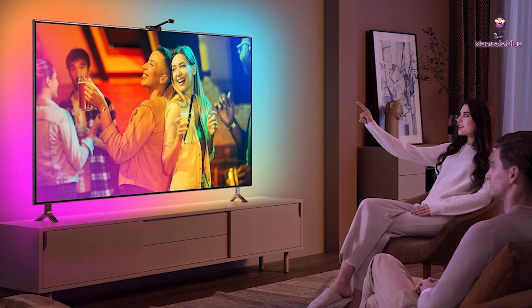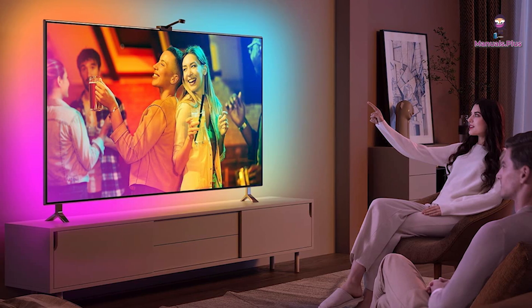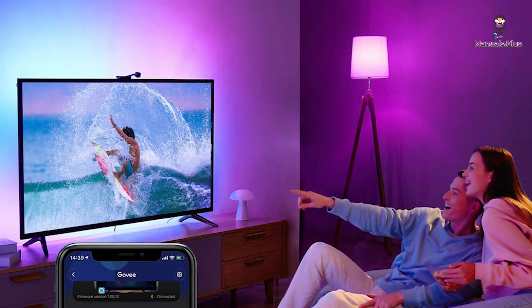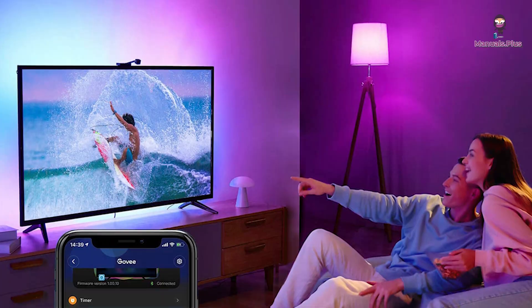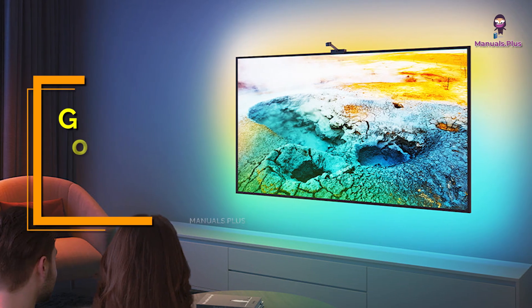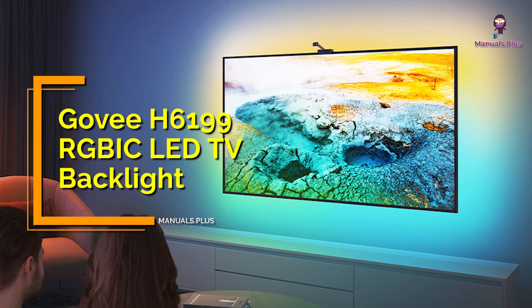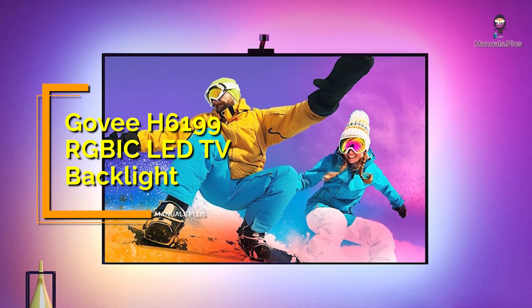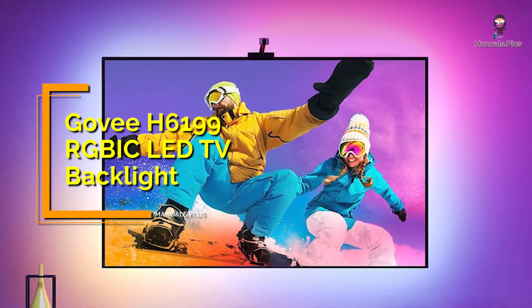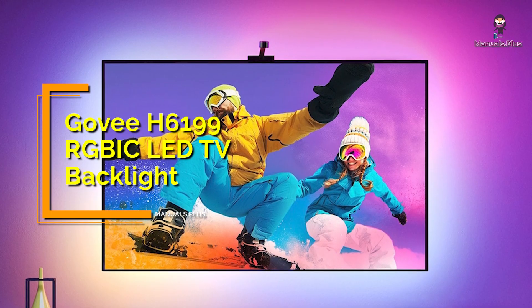Hey everyone, welcome back to Manuals Plus. Today we're covering the installation and usage of the Govee H6199 RGBIC LED TV backlight. Let's get started.